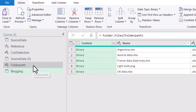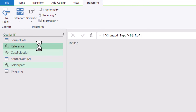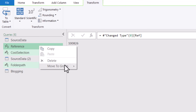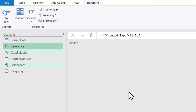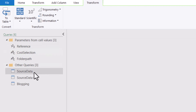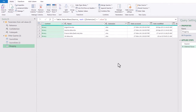So these are my parameters. You probably want to organize them — Ctrl-click them, move to group, New Group — and I'll call this Parameters from Cell Values. Then here are our queries. Now how does this differ if you use the Manage Parameters feature? It works a lot better in Power BI, so let me switch over to the Power Query mode in Power BI.